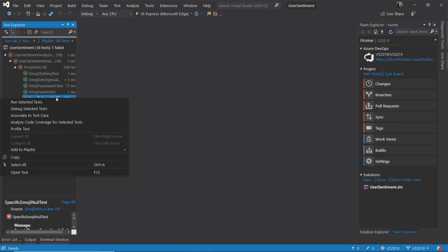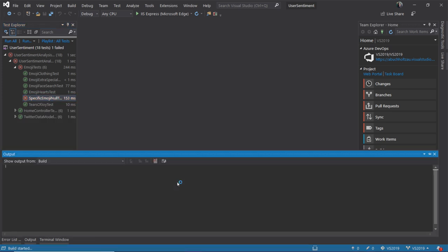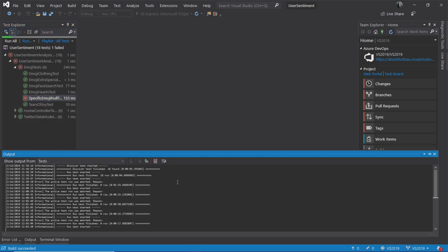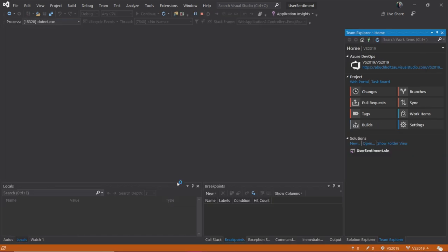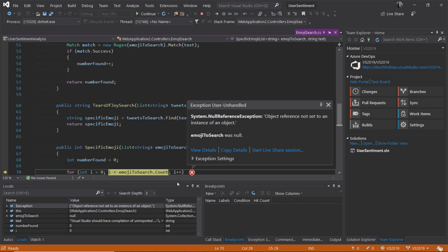Let's go ahead and debug this test to see what's going wrong. Bummer. It looks like we've got an exception.